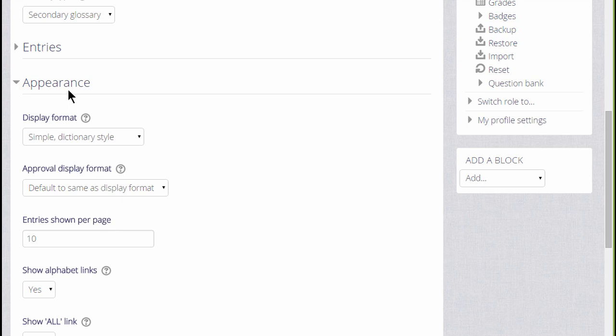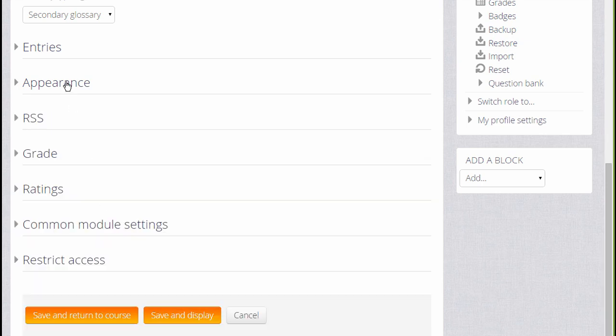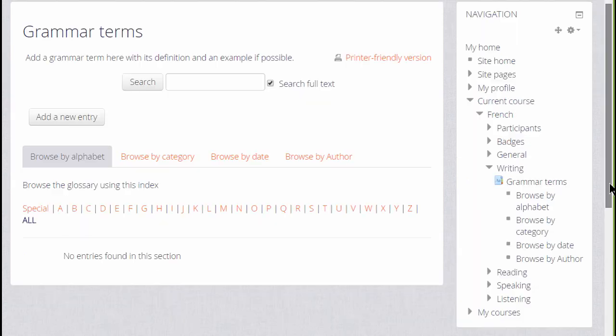Once we are happy with all of these settings, if we scroll down and click Save and Display, that takes us straight to the glossary where we can add our first key term.